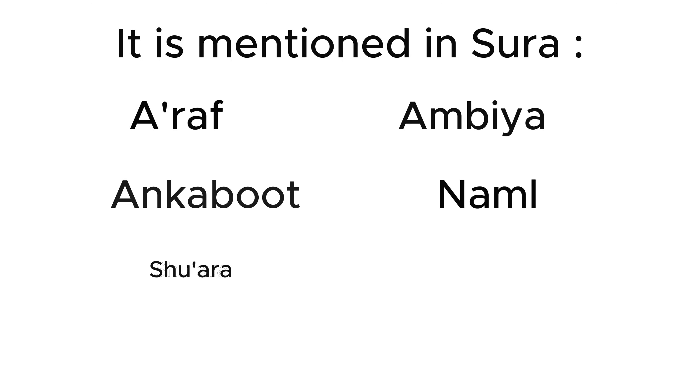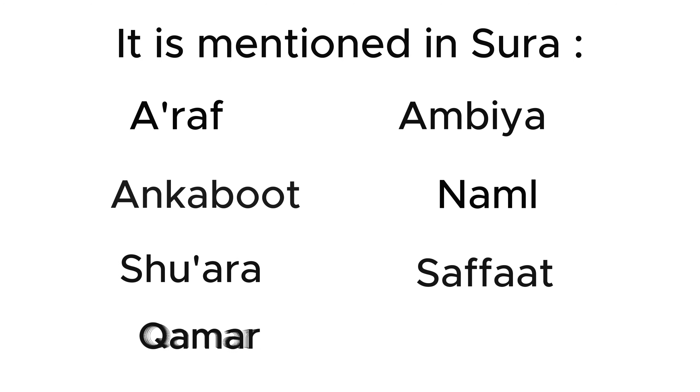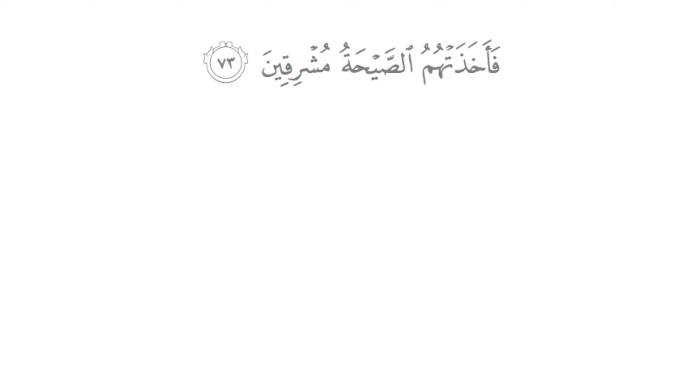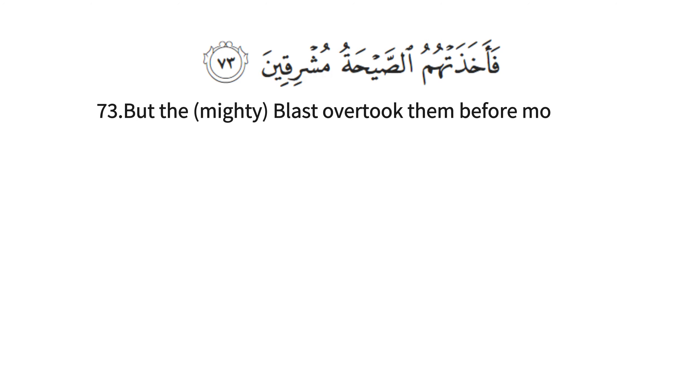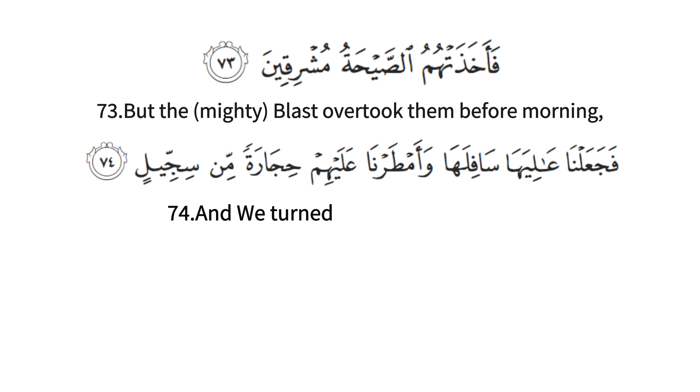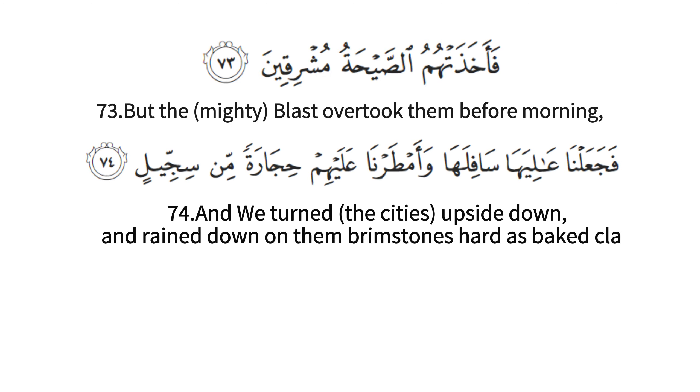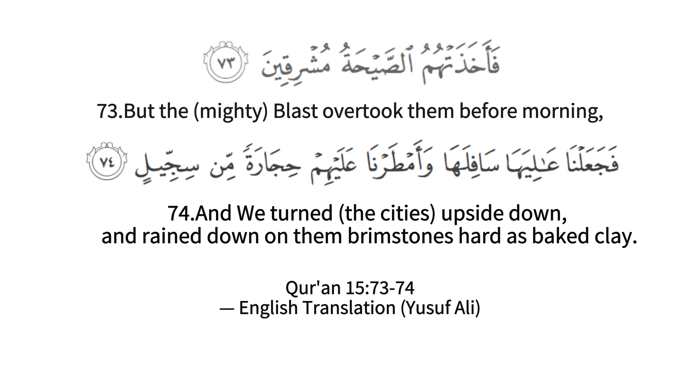Homosexuality is mentioned in the context of Lot, peace be upon him, many times throughout the Quran. And in Surah 15 Allah says, 'But the blast overtook them before morning, and we turned the cities upside down, and rained down on them brimstones hard as baked clay.'